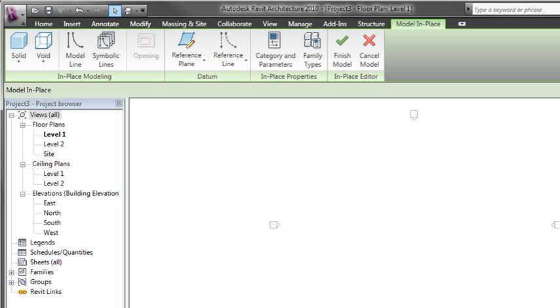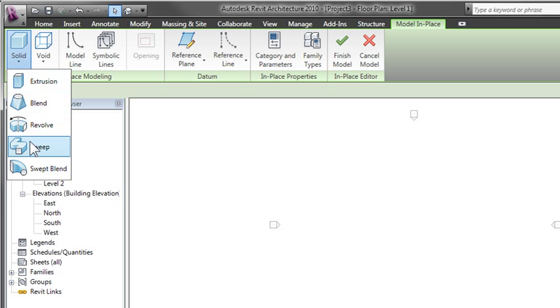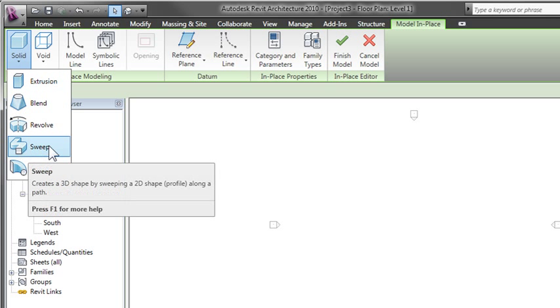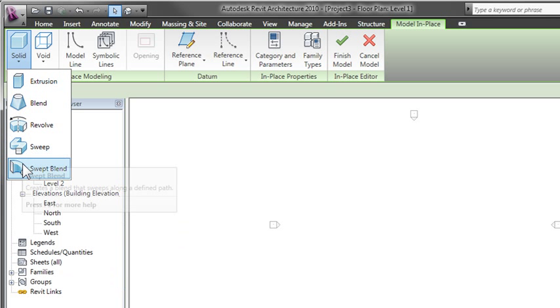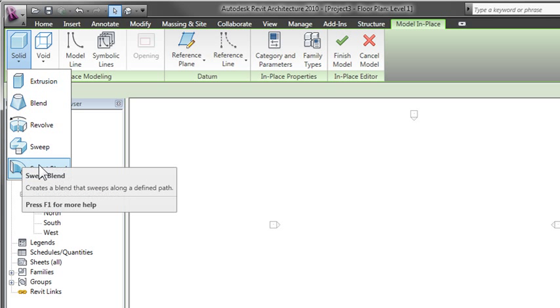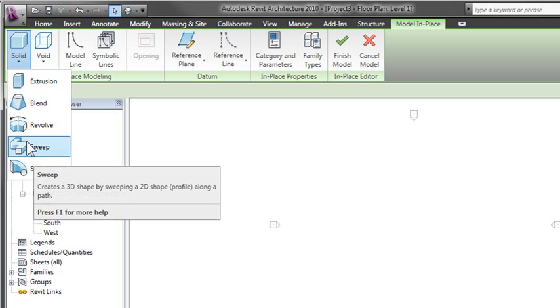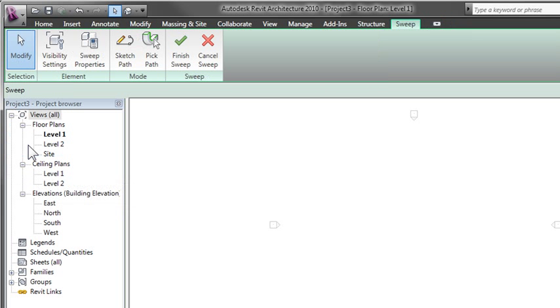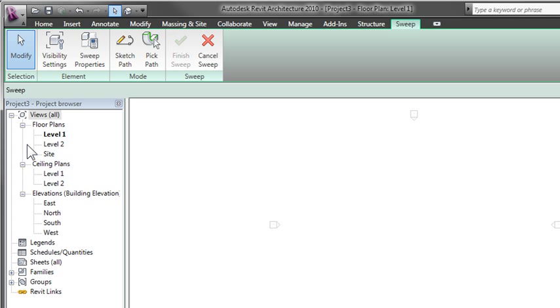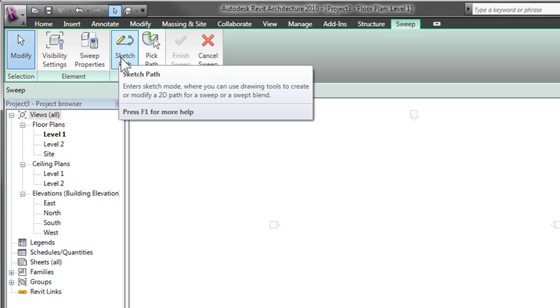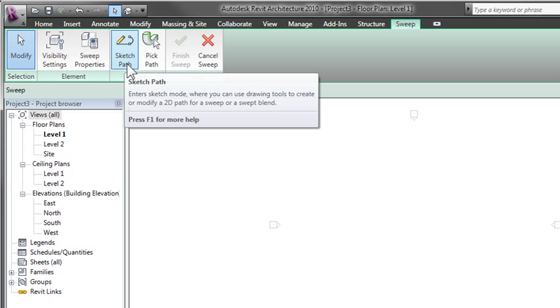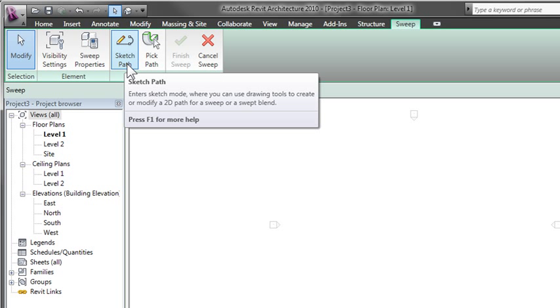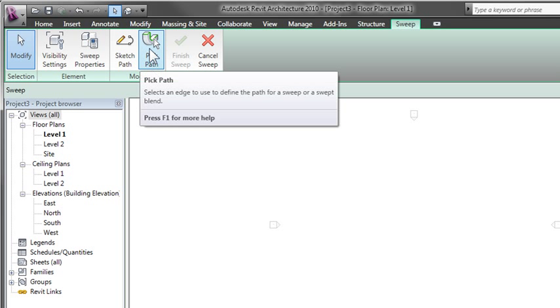Now we're ready to start modeling. You can see in the upper left-hand corner, I have different solid shapes that I can create. For this example, we'll create a sweep, which allows us to generate a path for the sweep to follow and a profile, which is the shape of the sweep. We'll start by sketching the path.